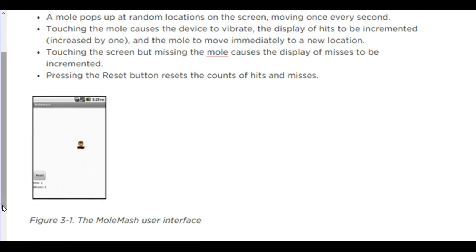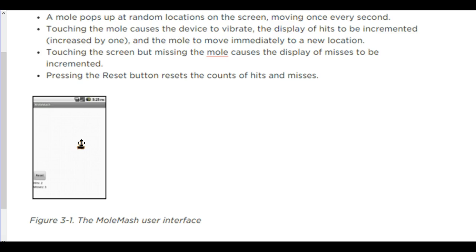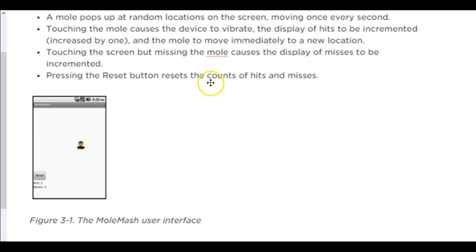You have a little mole there, and when you touch the mole, your score will go up. Except this mole will move around the screen, and you touch the mole at different points on the screen to increase your score. Pressing the reset button will reset the hits and the misses. It's keeping track of both the number of times you've missed and the number of times you've hit.